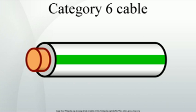Compared with CAT5 and CAT5e, CAT6 features more stringent specifications for crosstalk and system noise.